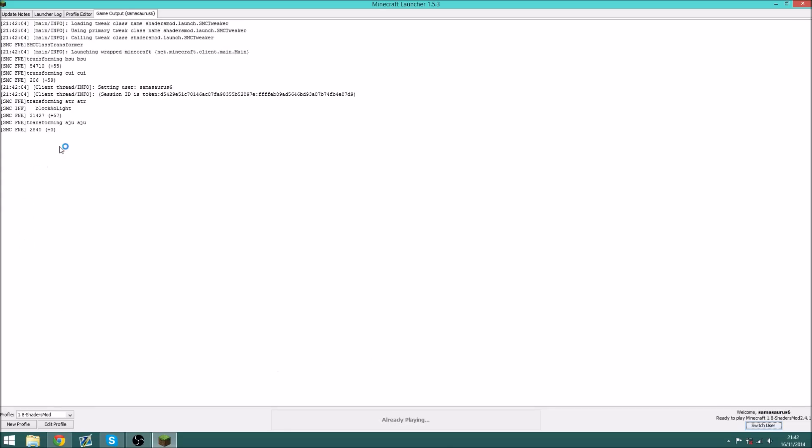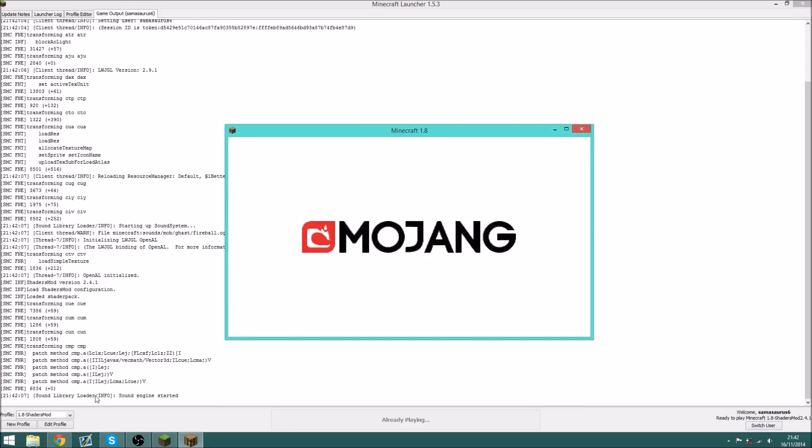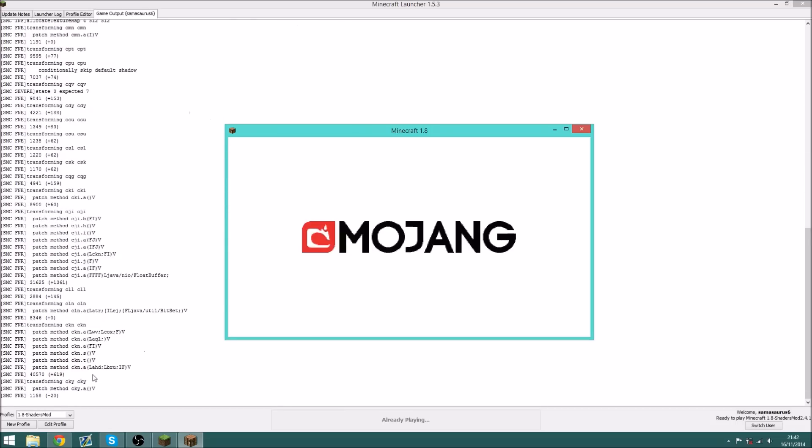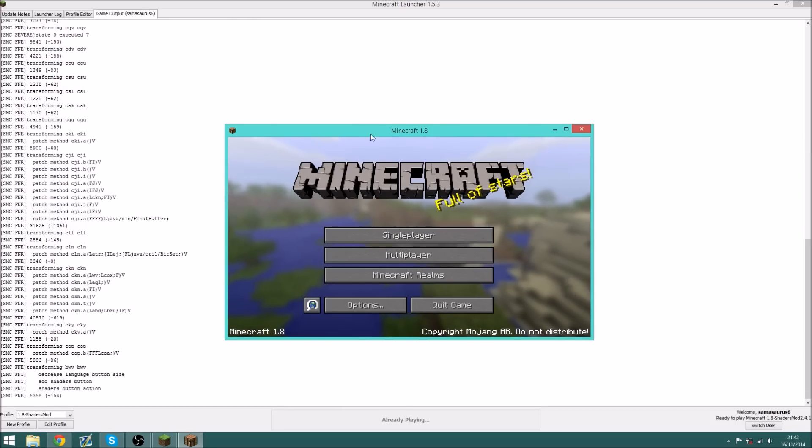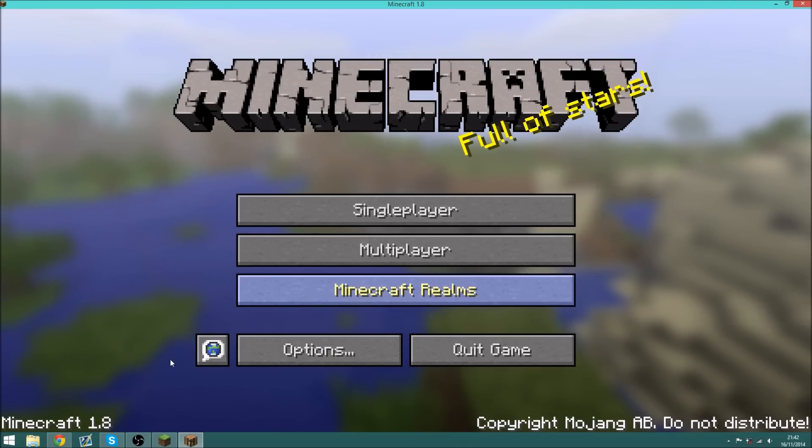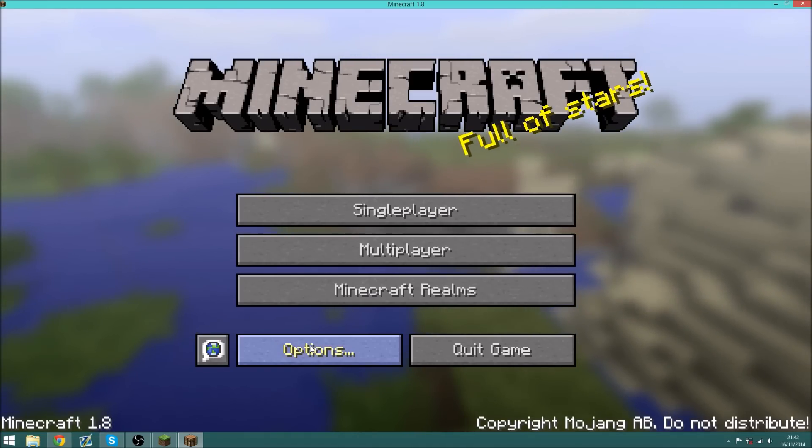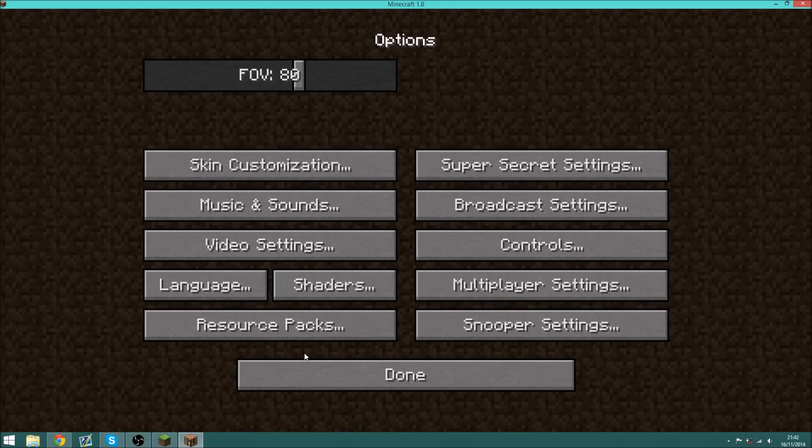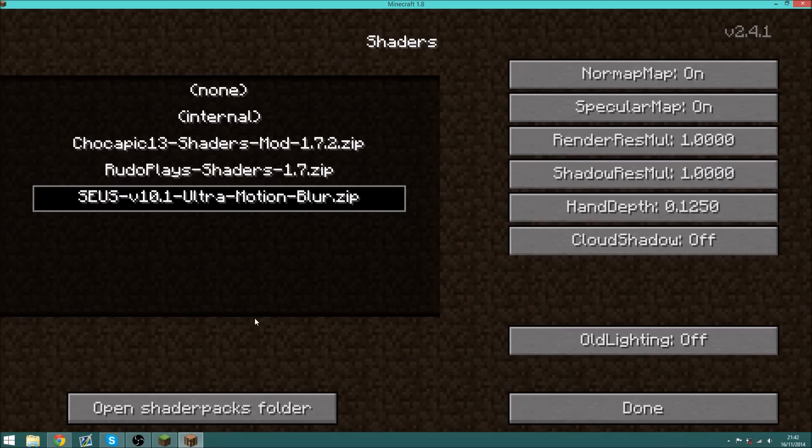It will leave the launcher running in the background while it does this. And you can see that it says Minecraft 1.8, if we go to options, we have shaders. And I also recommend turning cloud shadow to off.